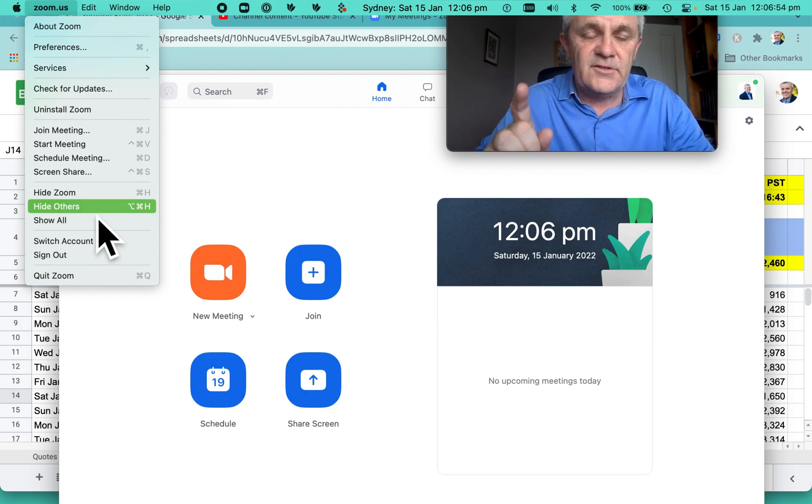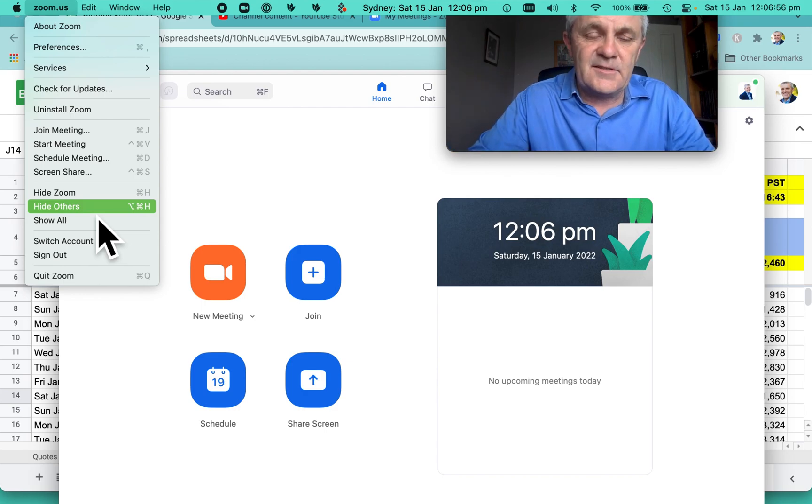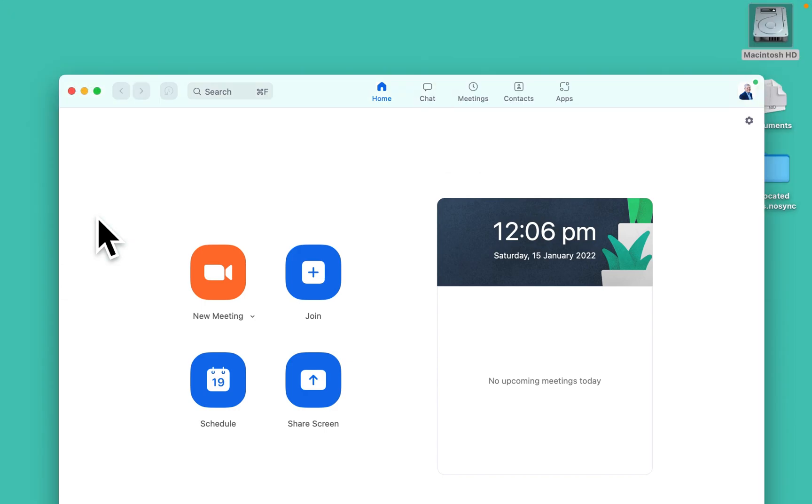As soon as I do that, you'll see that Zoom is still showing, but everything else is gone. Okay, including me.